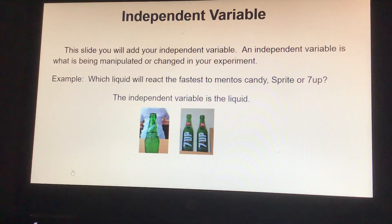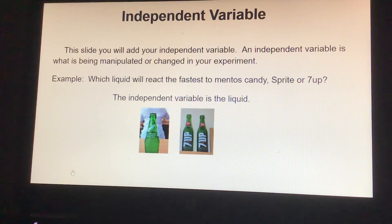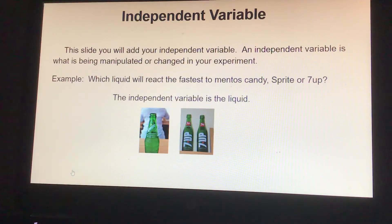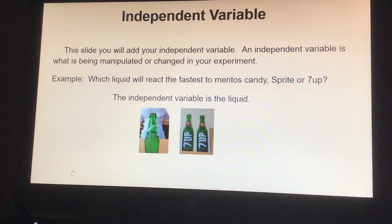This slide will cover your independent variable. An independent variable is what is being manipulated or changed in your experiment. For example, in the question 'Which liquid will react the fastest to Mentos candy — Sprite or 7UP?' the independent variable is the liquid.